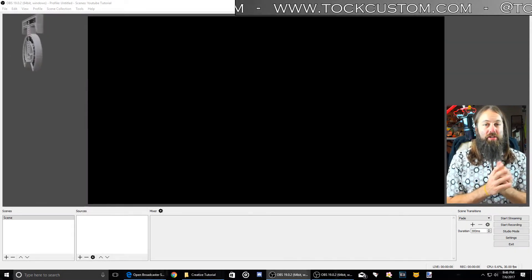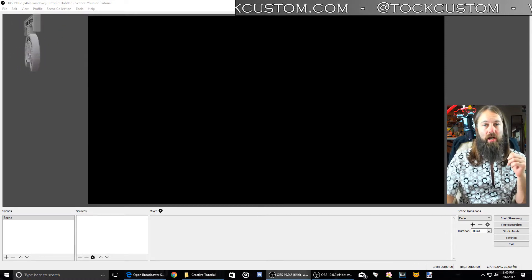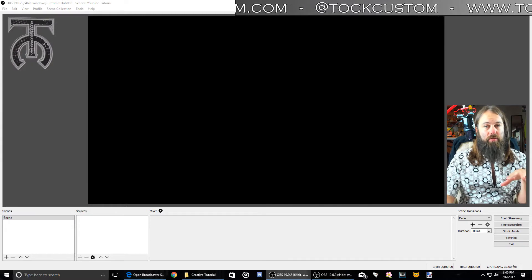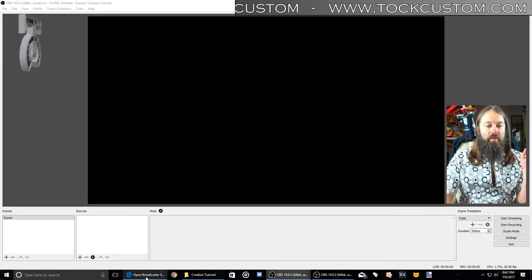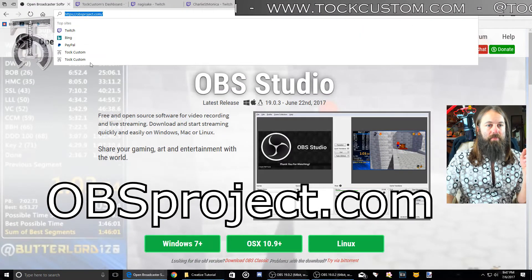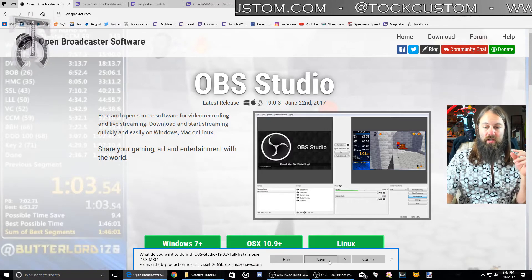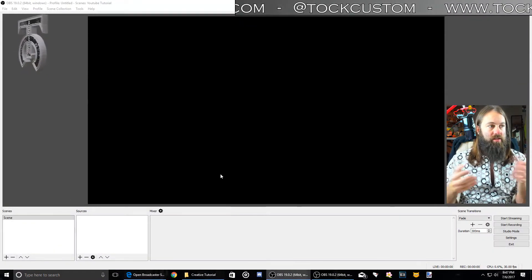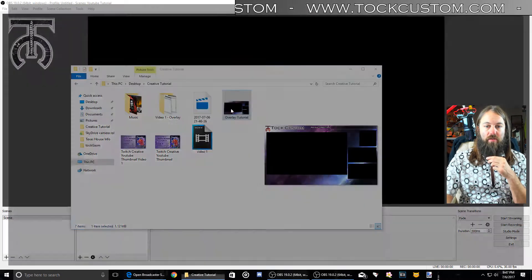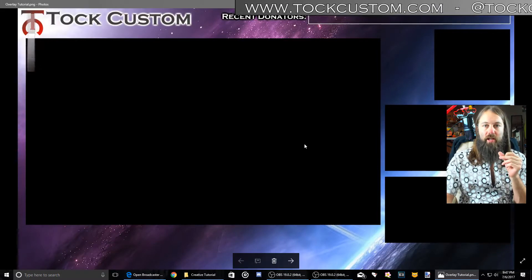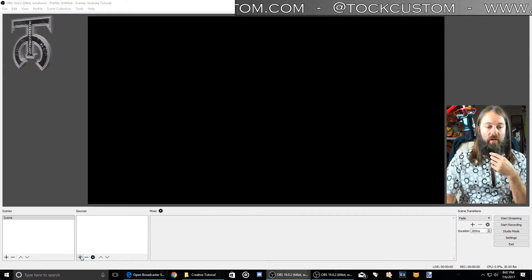Hey guys, this is Talk Custom. We're going to jump into video number two of the 'How to be a Twitch Broadcaster' tutorial series. In this video we're going to cover how to use OBS. You can use XSplit or Gameshow to broadcast as well, but OBS is free and it works just fine. Go to obsproject.com and download it for your operating system — Windows 7 and up through Windows 10. Save it, run it, and you'll end up with this blank OBS scene. We're going to take the overlay we made in the last video and put it into OBS first.